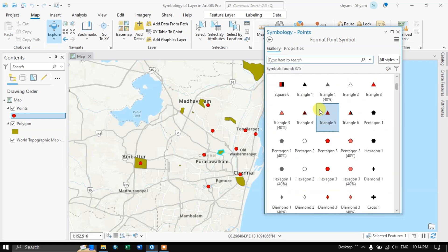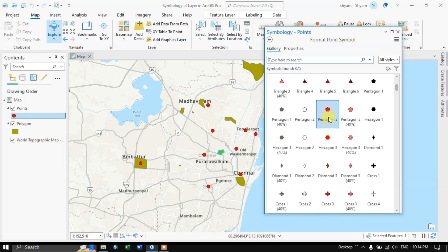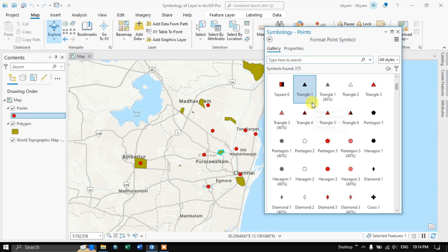From here you can choose any symbols. For example, if you want to represent this in triangle, you can represent it in triangle — you can see it has been changed.